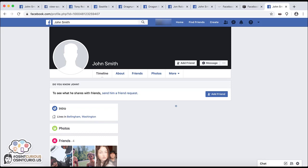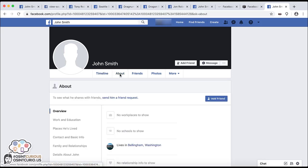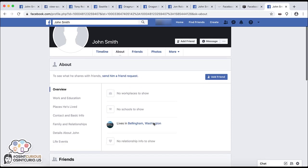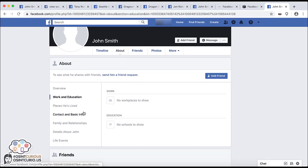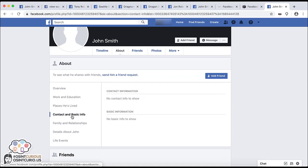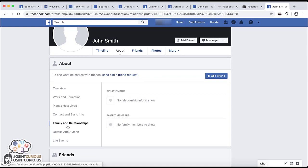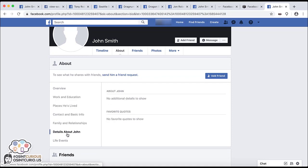So the next thing I want to do is look at the about section. So in this section, some users will list lots of important information here. This can be things from birthdays to usernames, family members listed. So you always want to scroll through each tab just to make sure you don't miss anything.